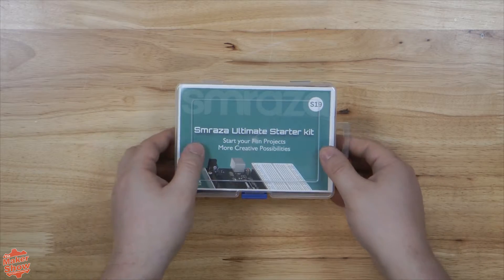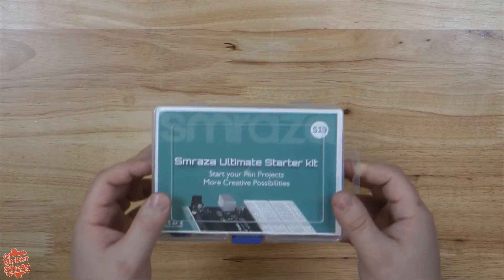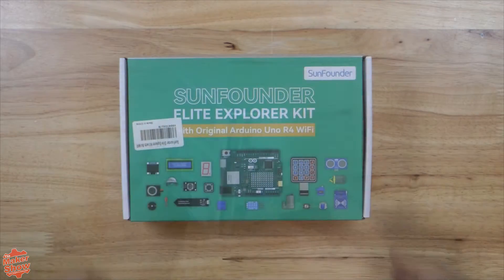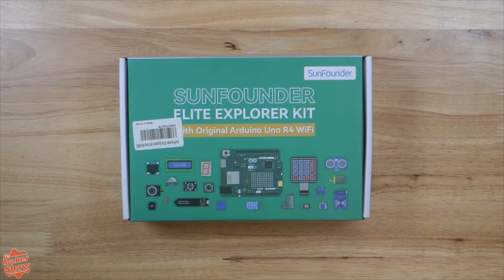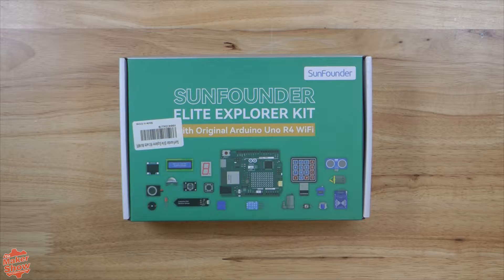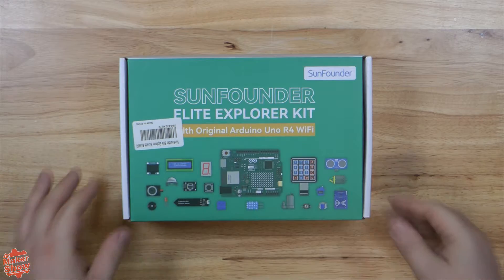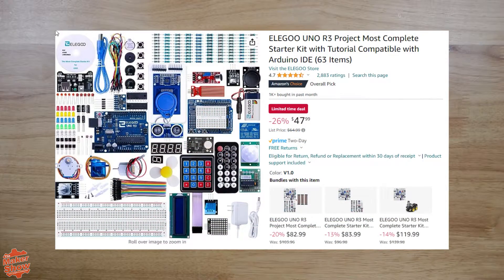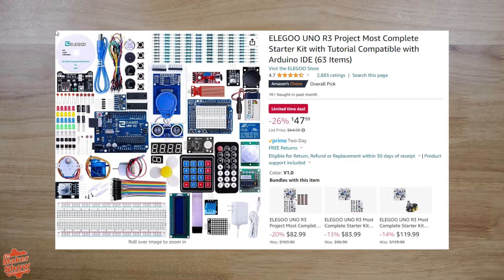We've been doing our best to compare them to the official kit available on the Arduino website. We picked out three we thought were good variety based on value, and today we'll be looking at the most popular Arduino kit on Amazon, the Elegoo R3 Most Complete Starter Kit.